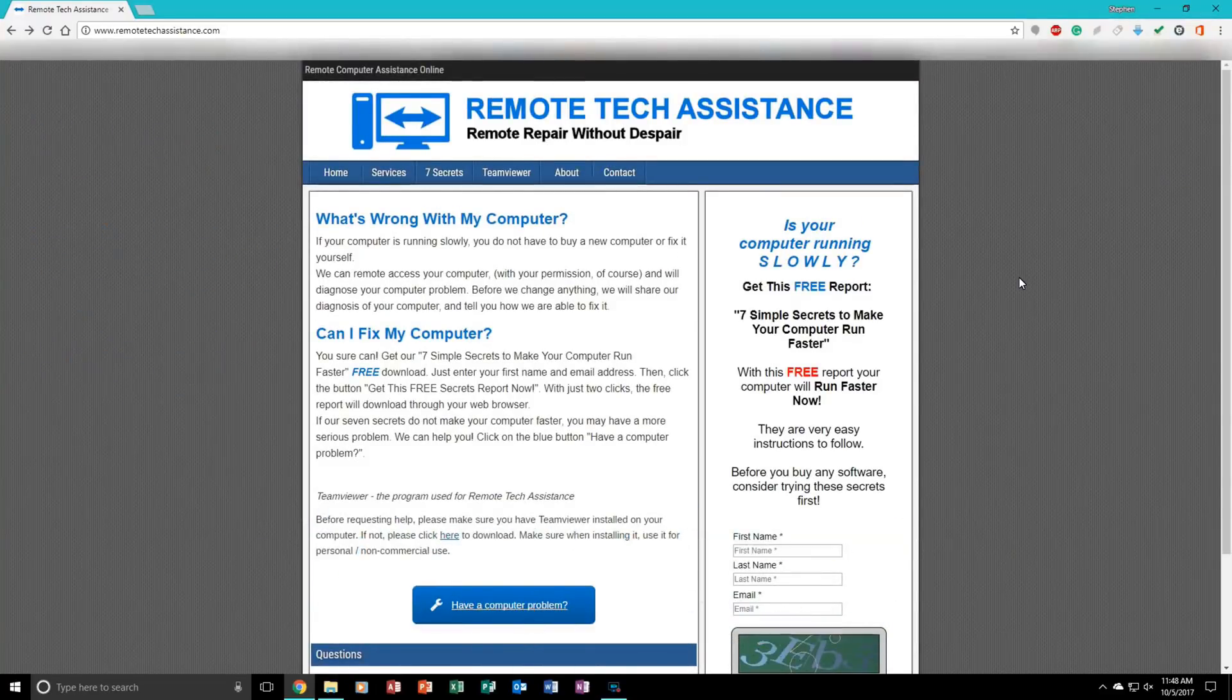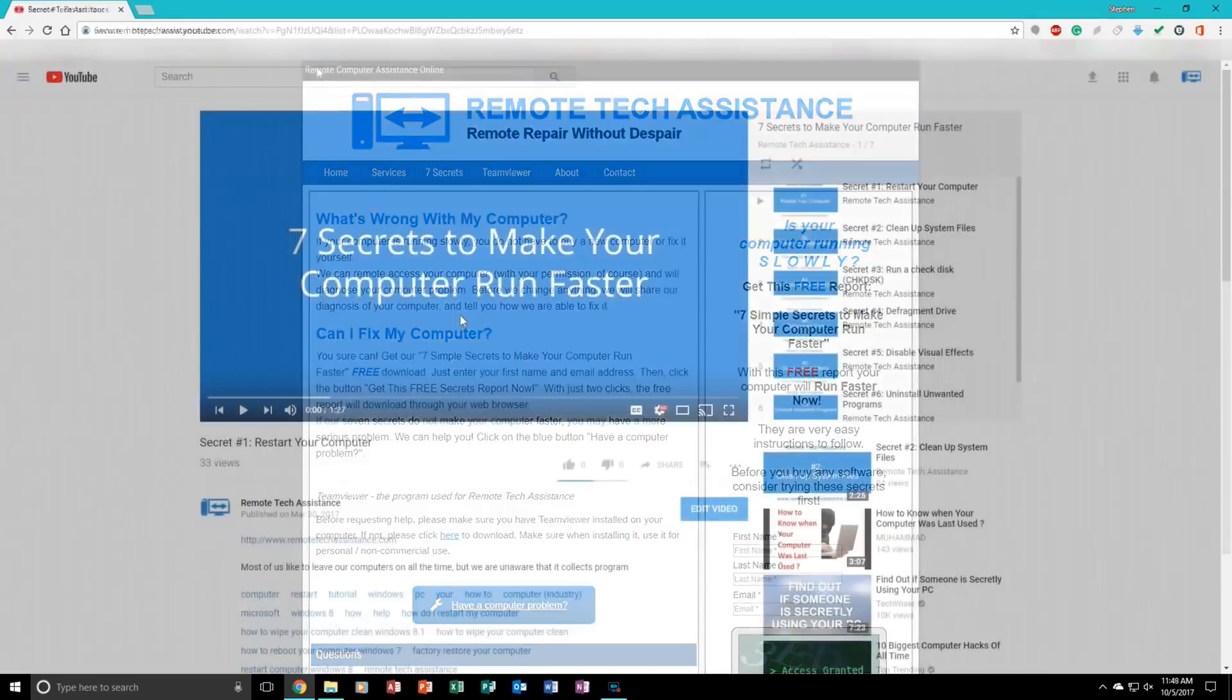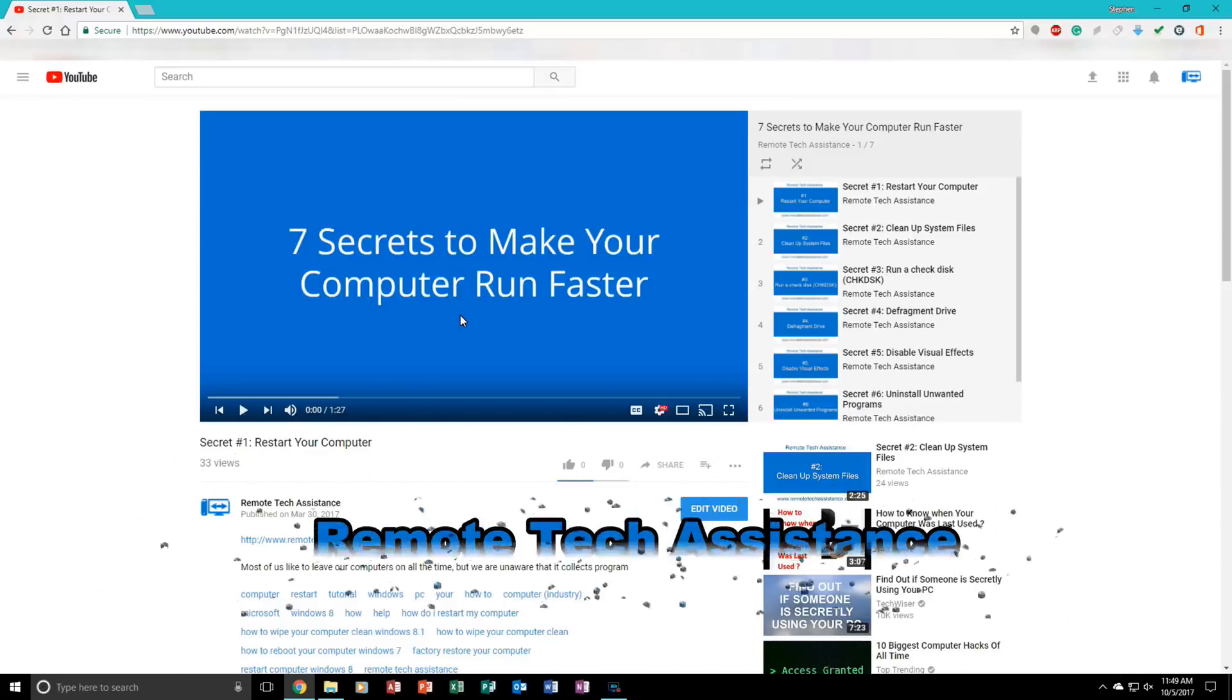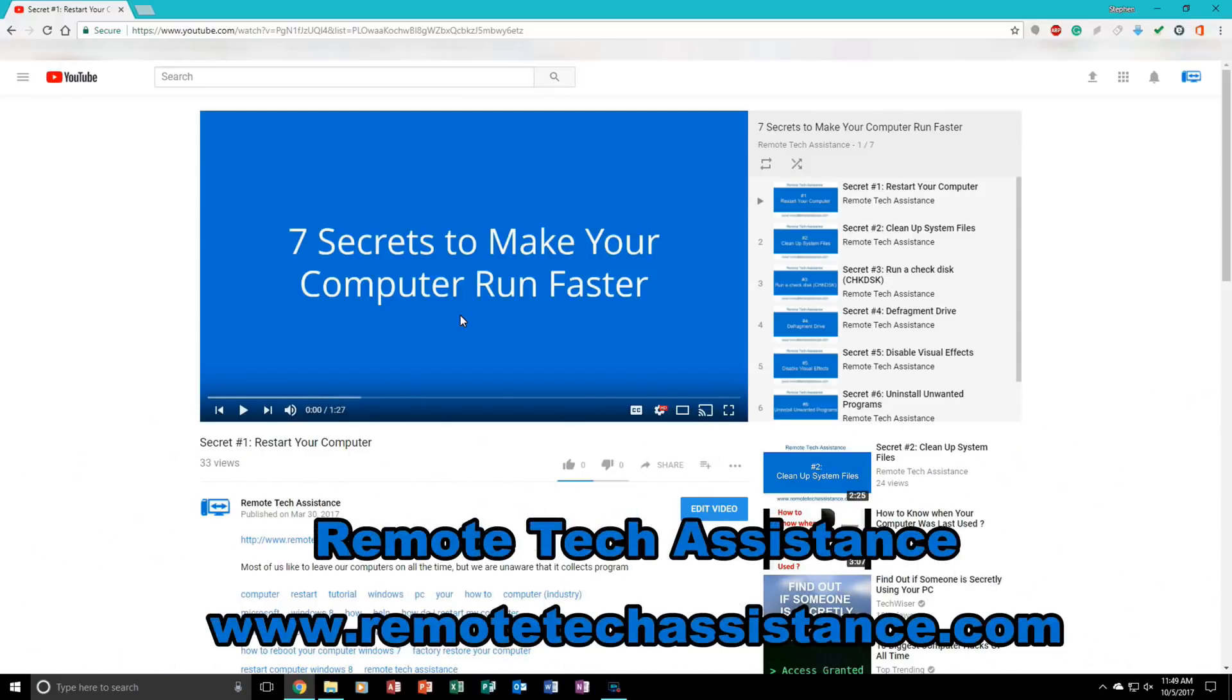Also, if you do not want to look at the PDF, come to my Remote Tech Assistance channel on YouTube and watch the secrets there. They are also as simple as the PDF file. Just go to remotetechassistance.com. There is a link in the description below.